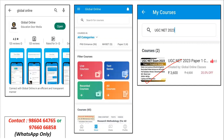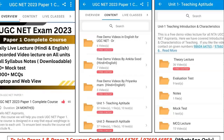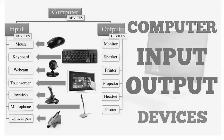What you are supposed to do is download the Global Online app and register yourself on your registered mobile number. Once registered, this is how the interface looks — the folders are in the content, organized as per faculty members and per unit. Unit title-wise, you will get folders for notes, theory, lectures, evaluation, test, and mock test. The mock test is scheduled every Saturday depending upon the topic going on that particular week.